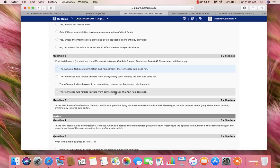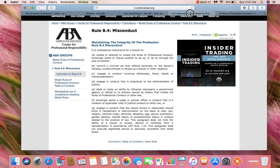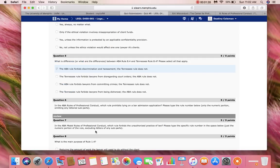Now let's see if the ABA Rule does not say anything about being dishonest. Looking at ABA Rule 8.4, we see that a lawyer must not engage in any conduct involving dishonesty, fraud, deceit, or misrepresentation. Therefore, option D cannot be correct because both rules are similar — we see no differences.